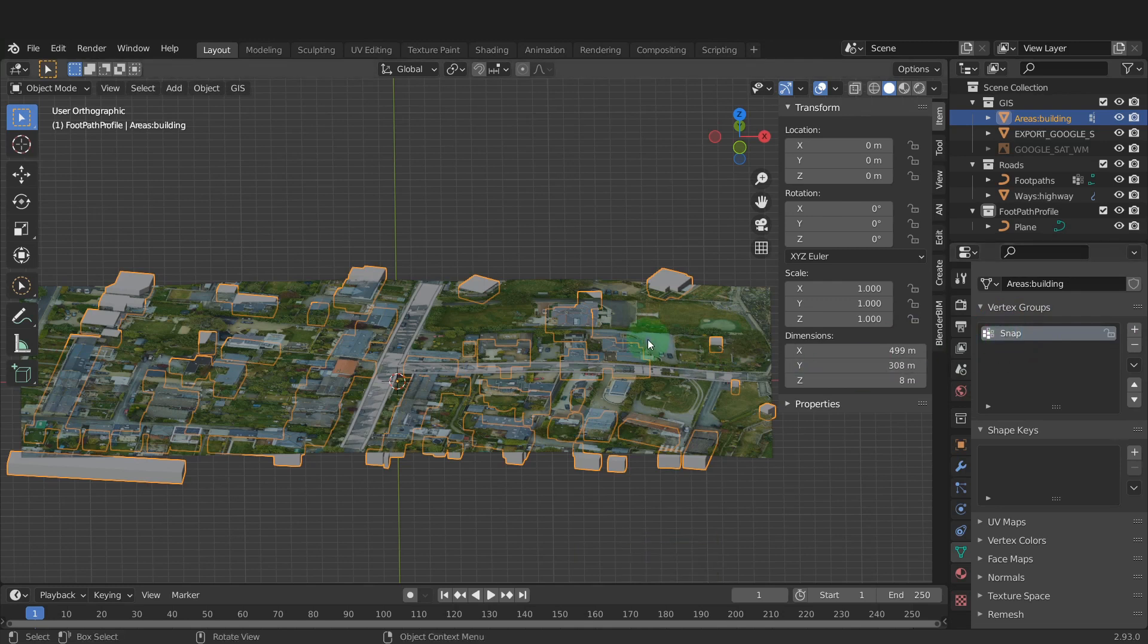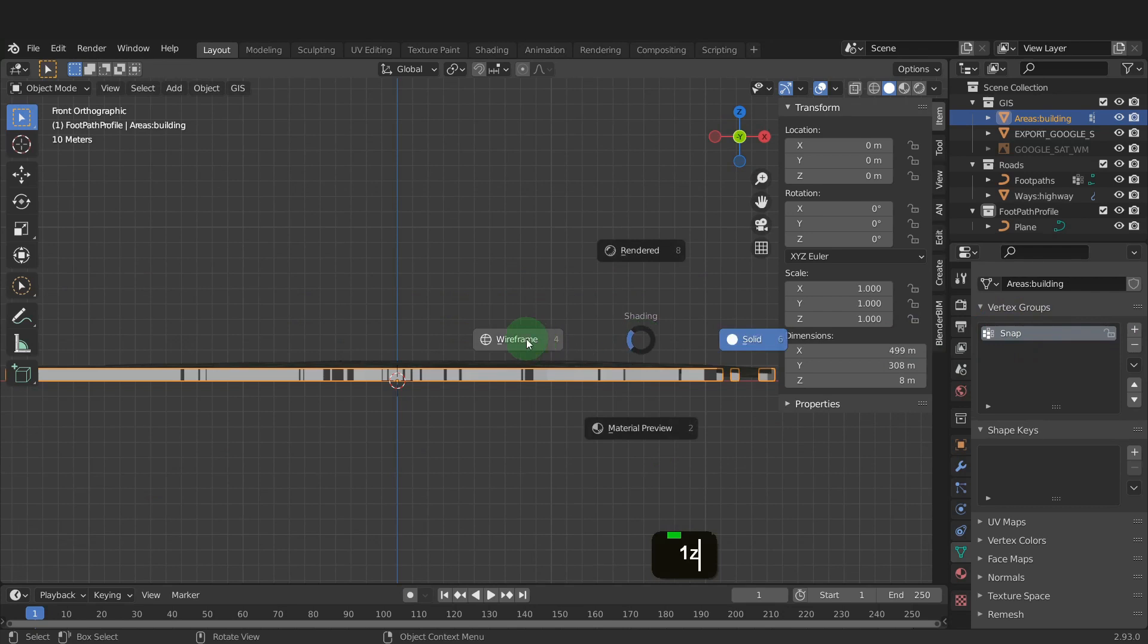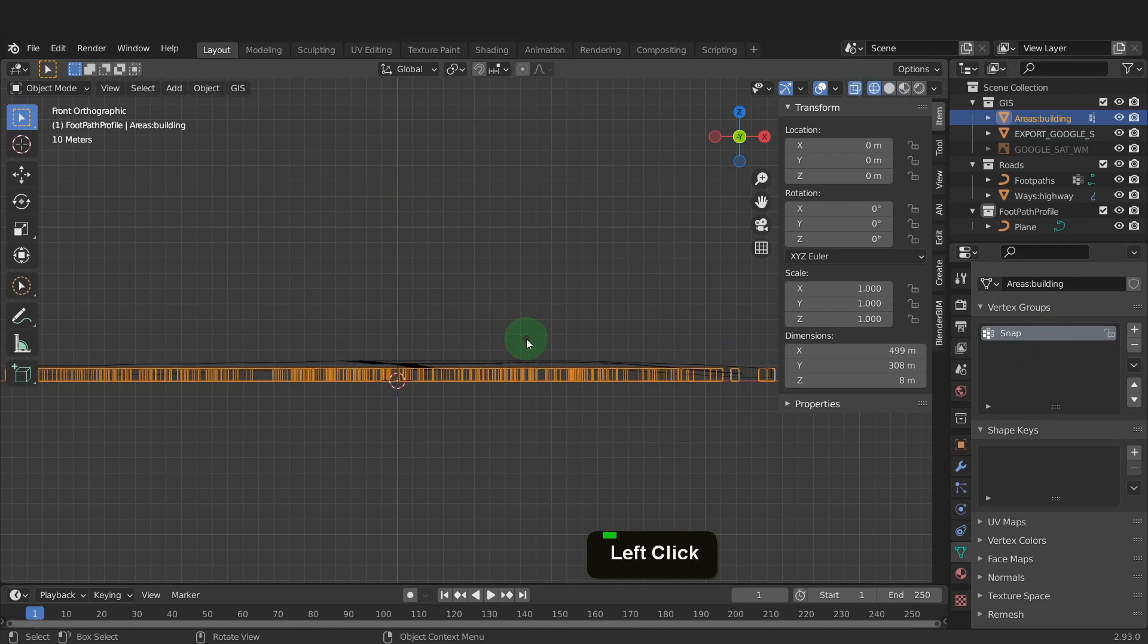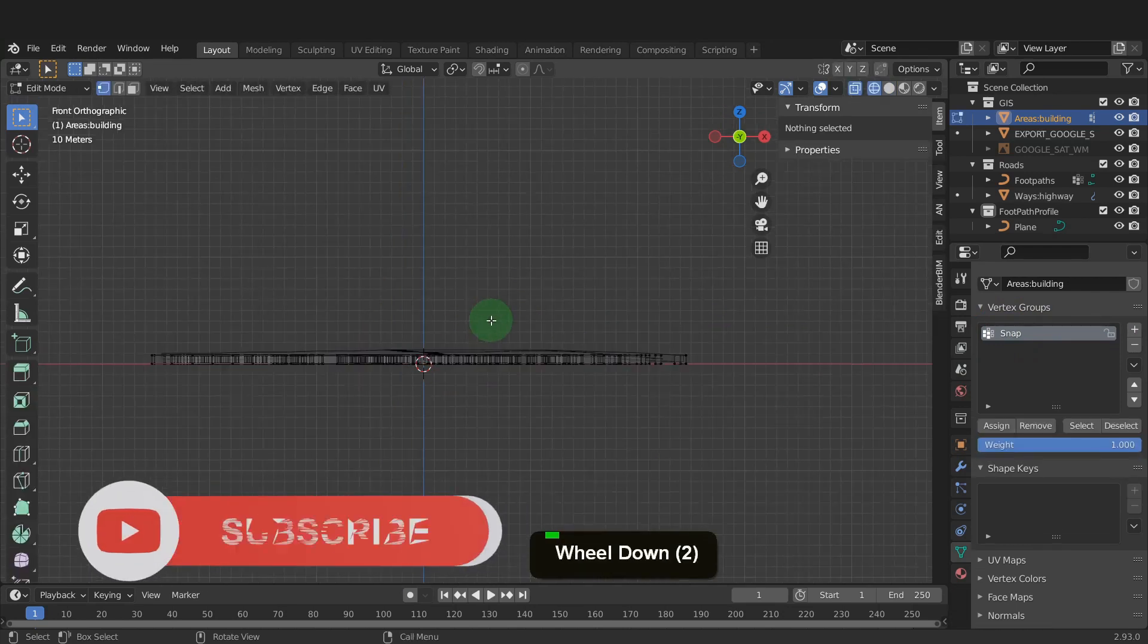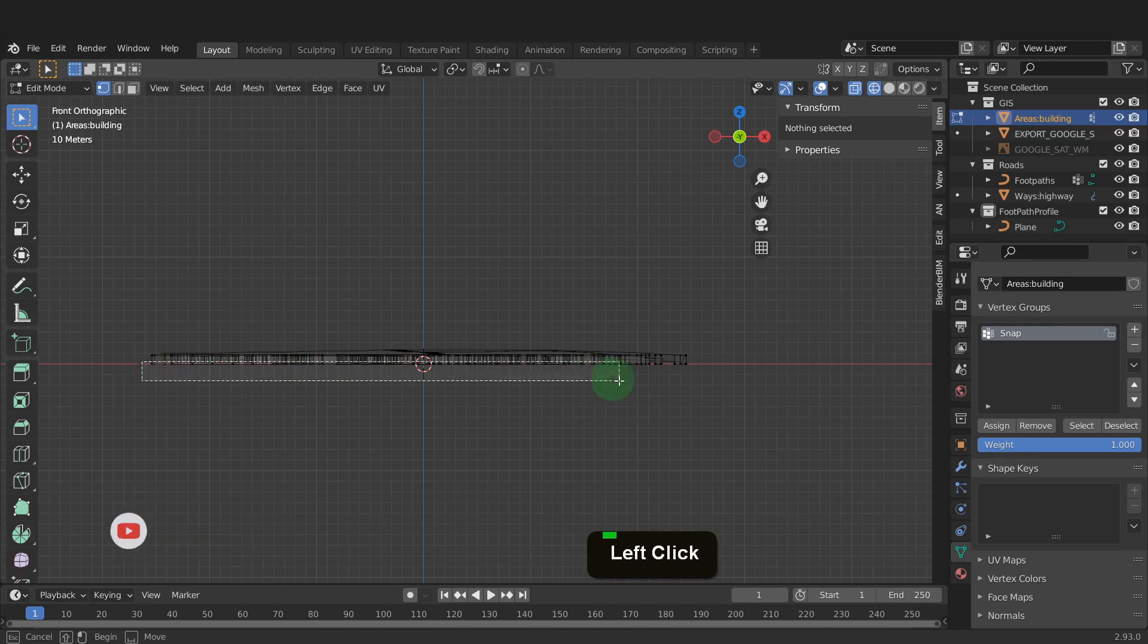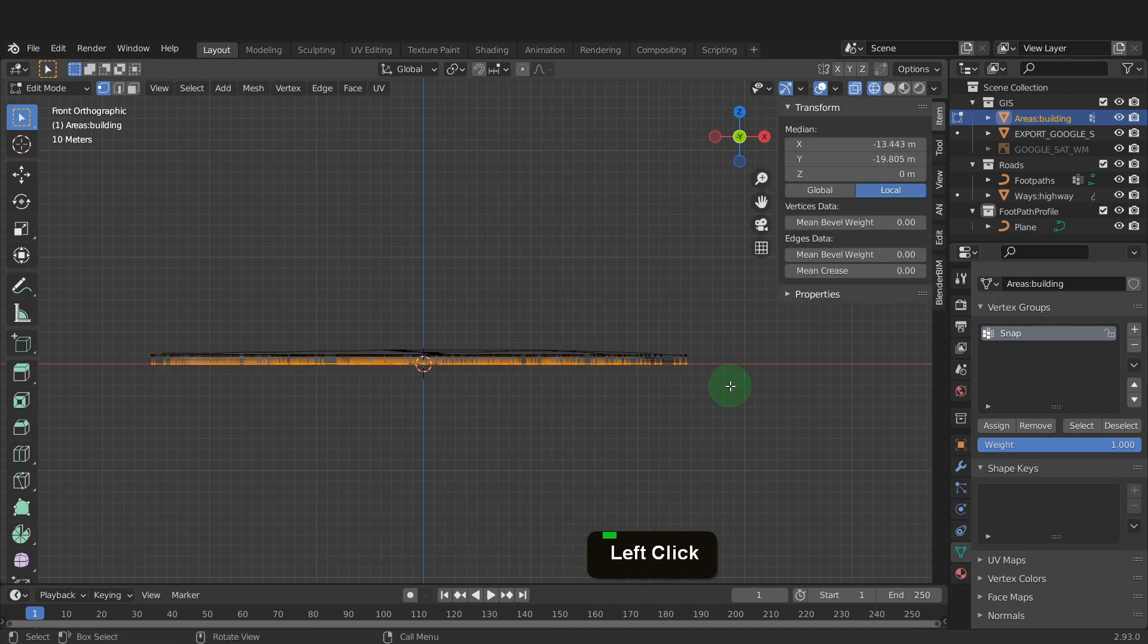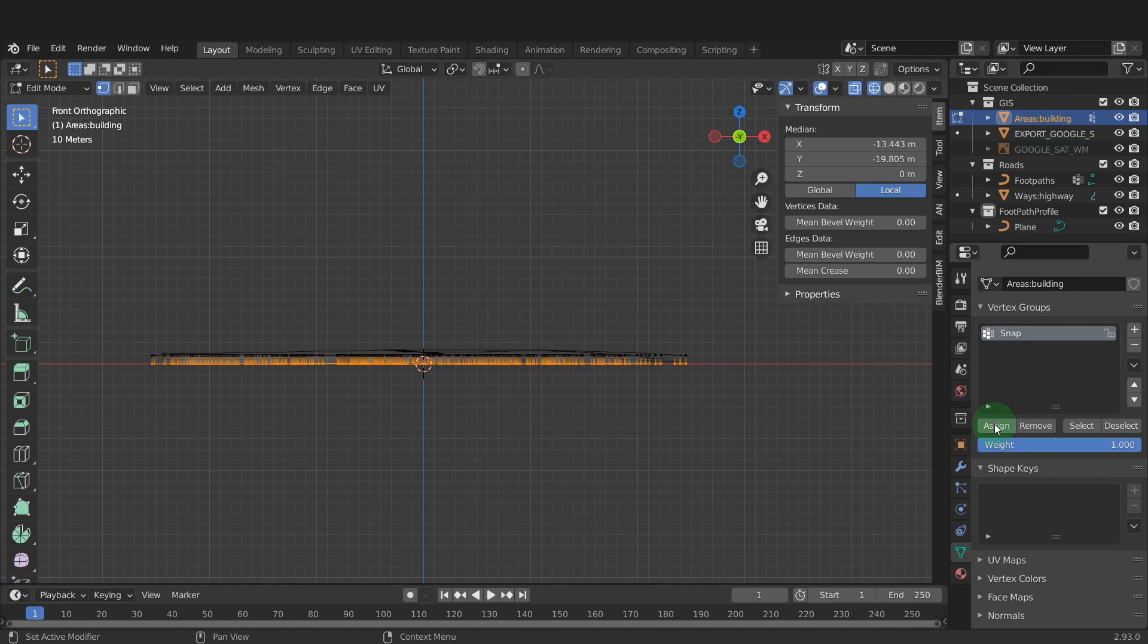Back in the scene, press numpad 1 for front view. Press Z and switch to wireframe shading. Now we can tab into edit mode. Drag select all the bottom vertices. Now over in the vertex group, we can assign the selected vertices to the snap group.